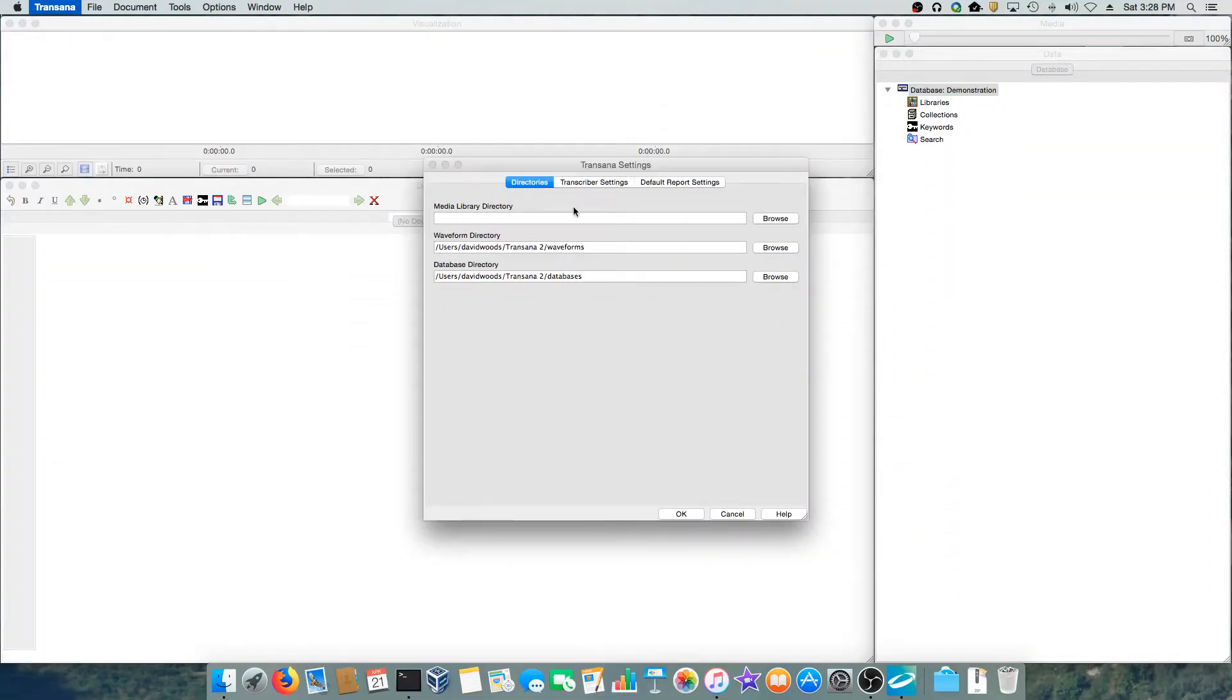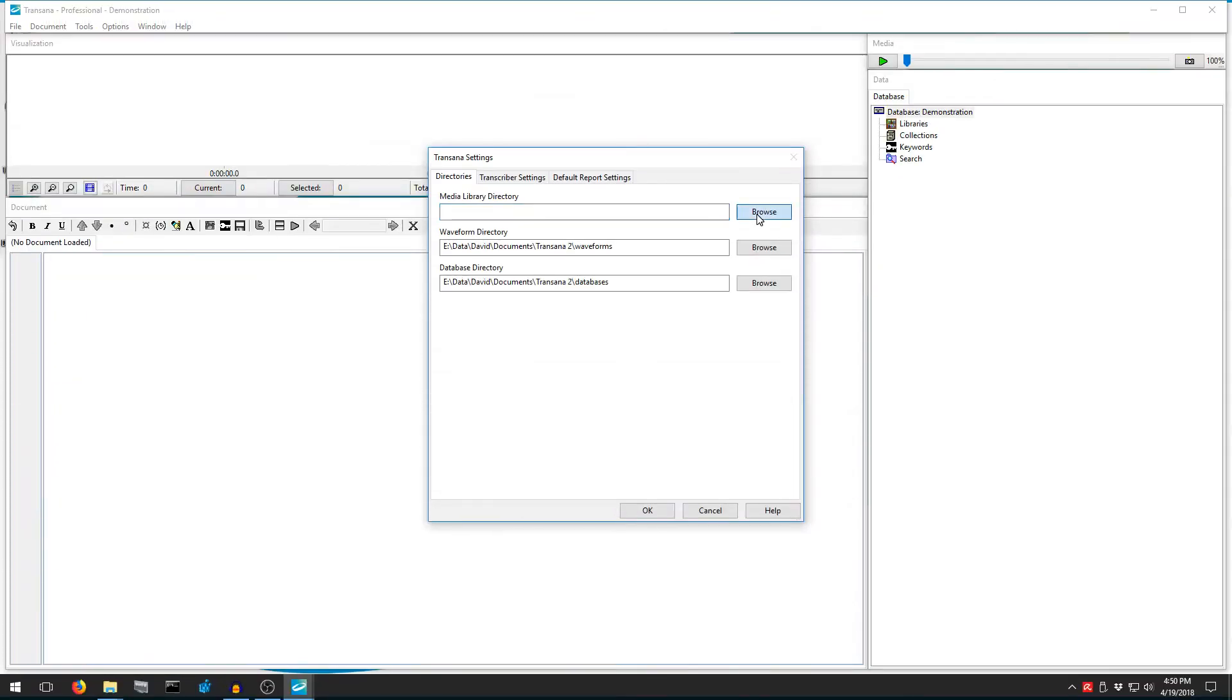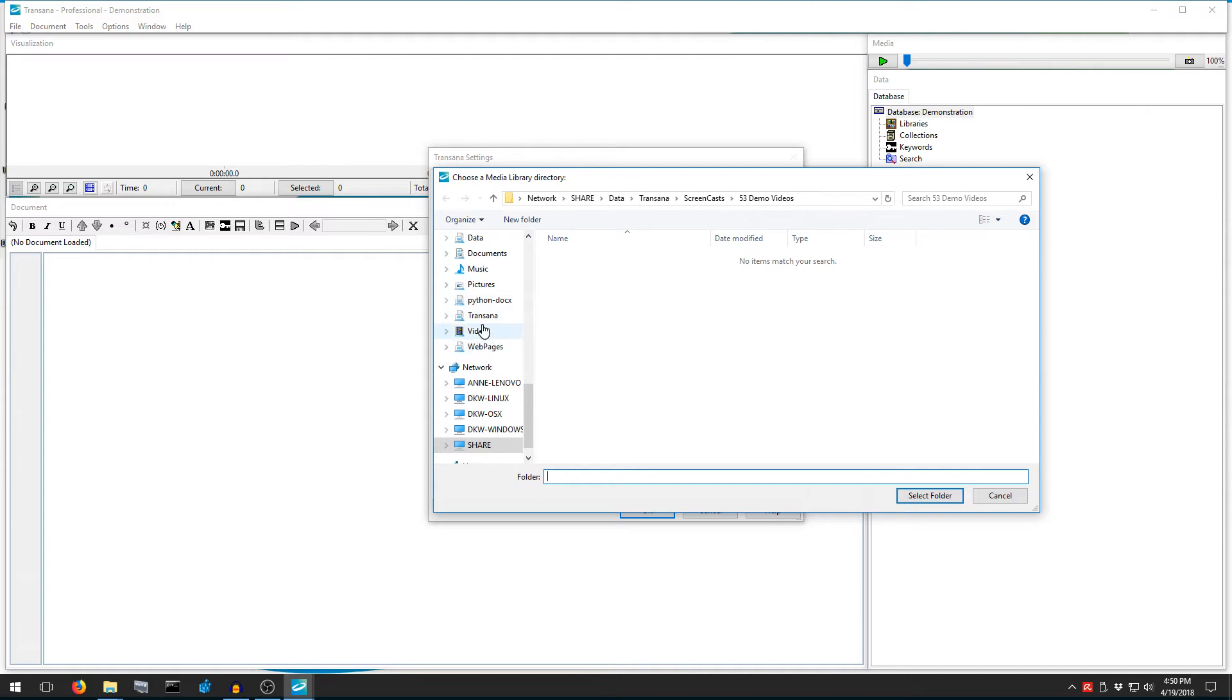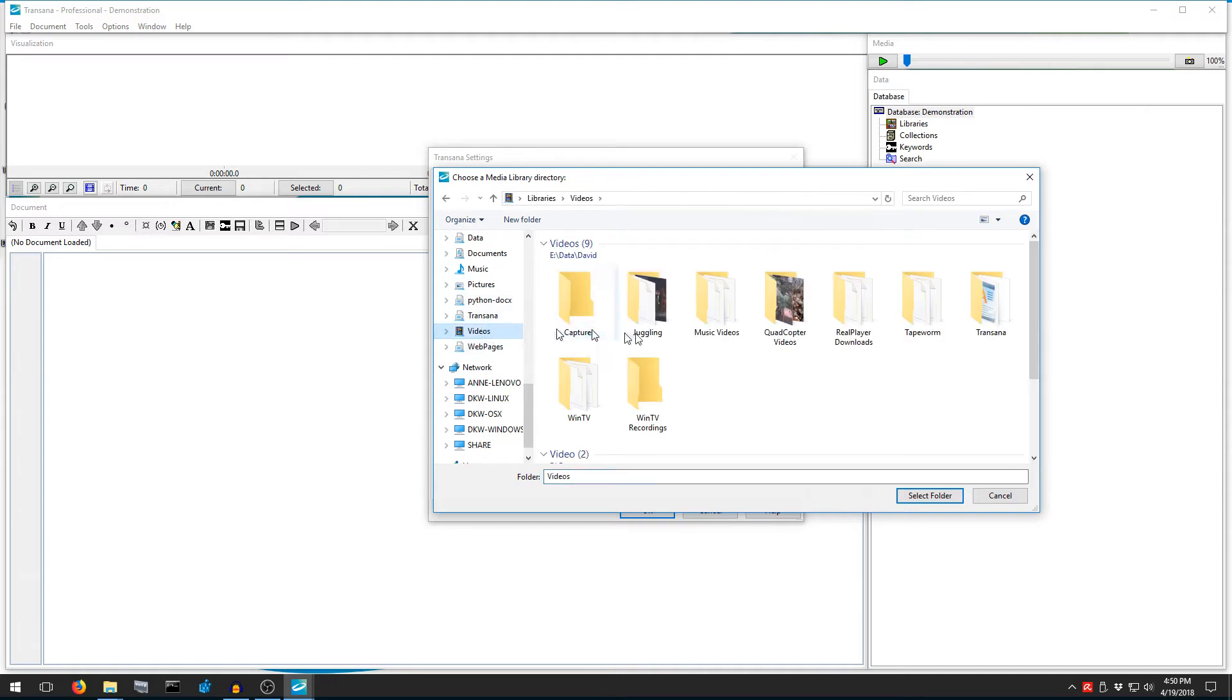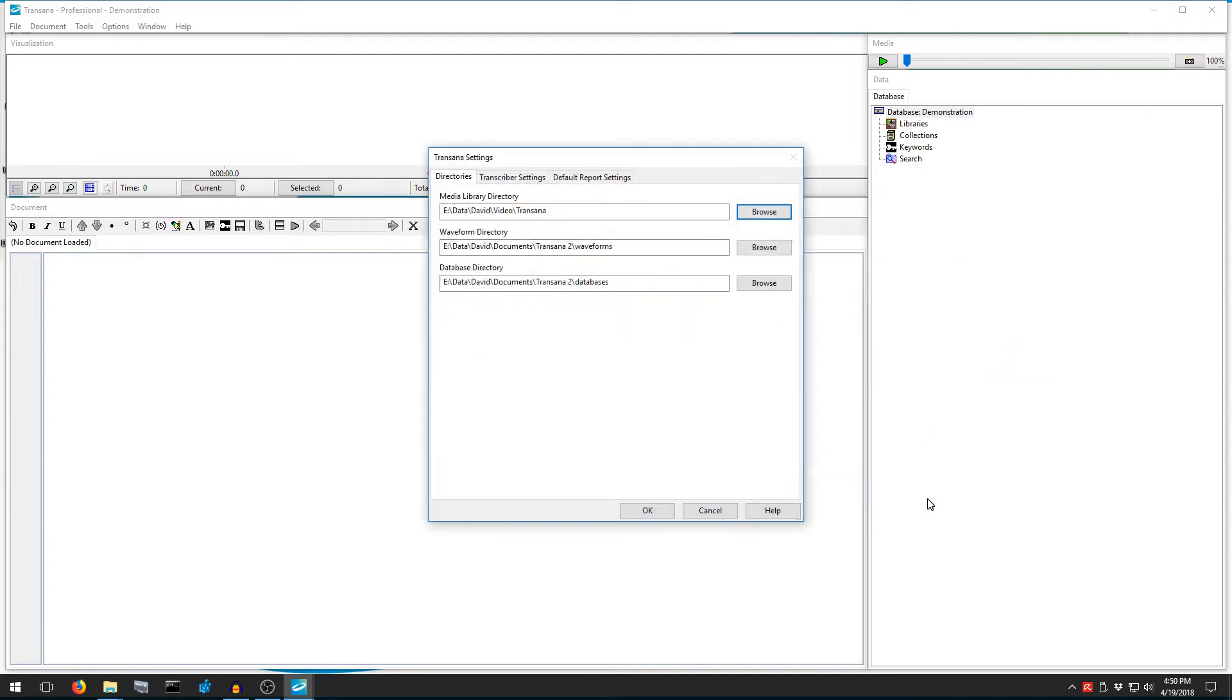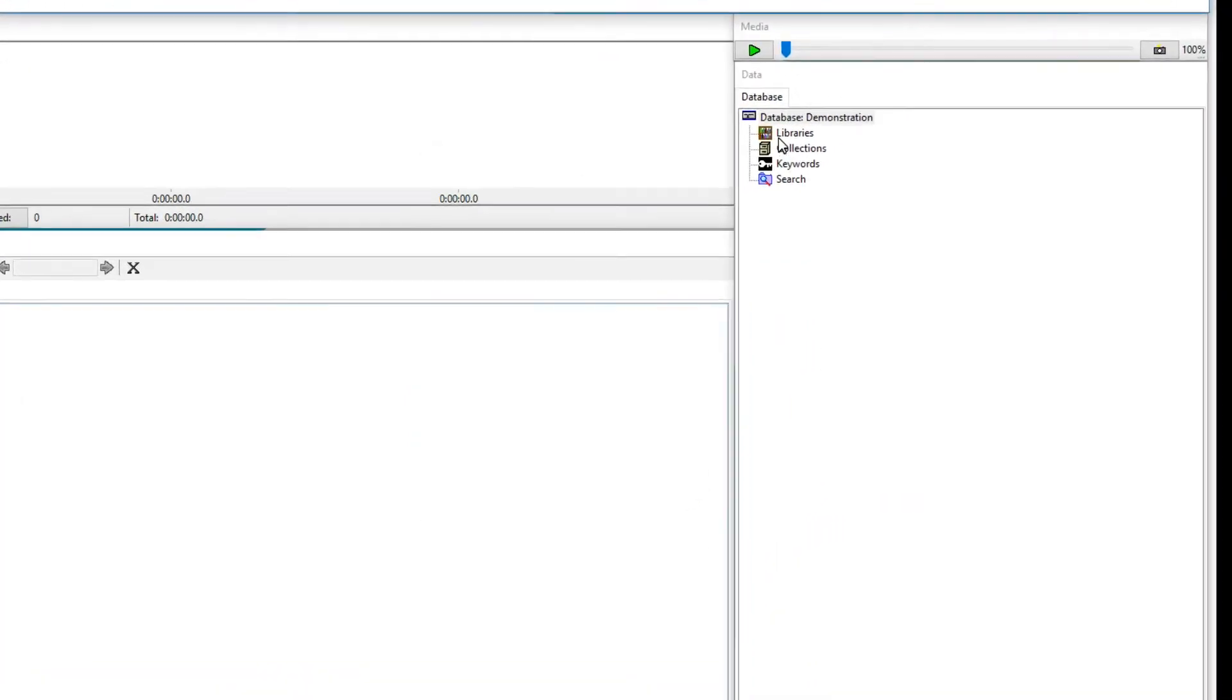Once you're here, you set the Media Library directory to the location where you keep your data files. I'll pick my Videos slash TransAna folder. Now I'm going to draw your attention to the data window in the lower right corner of the program. That's where we'll start.